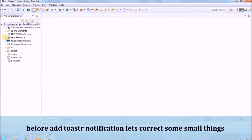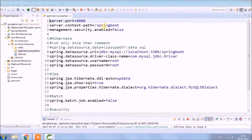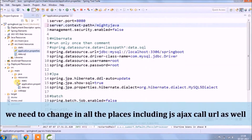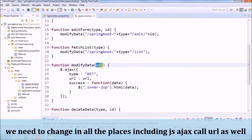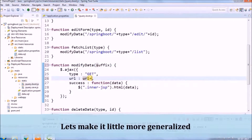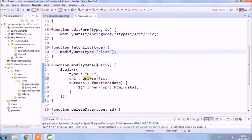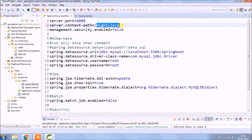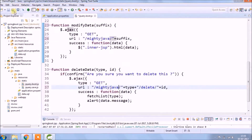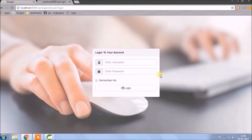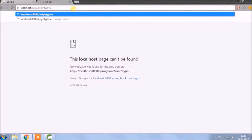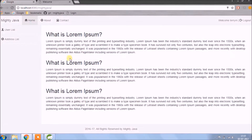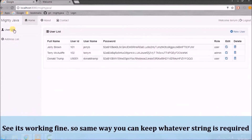Before adding toaster notification, let's correct some small things. Let's change the URL pattern so instead of 'spring boot' it should be 'muddy java'. We need to change this in all the places including JS and Ajax call URLs as well. Let's make it a little more generalized. Let's check it's working or not. See it's working fine, so same way you can keep whatever string you want.